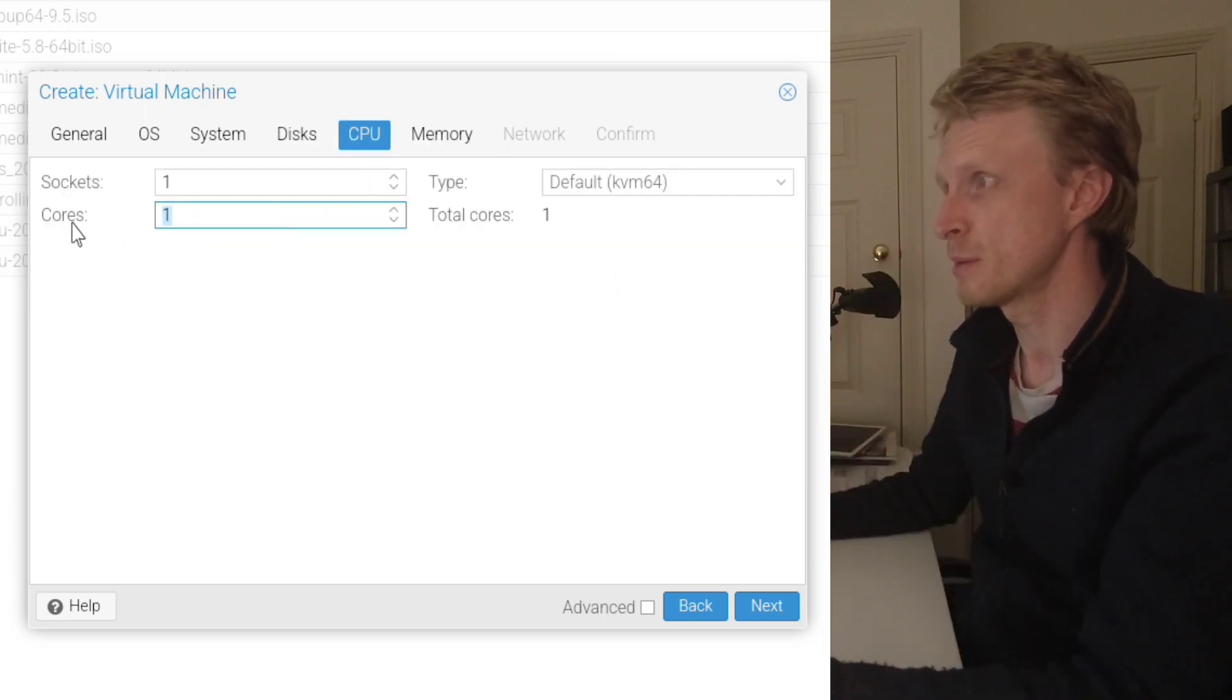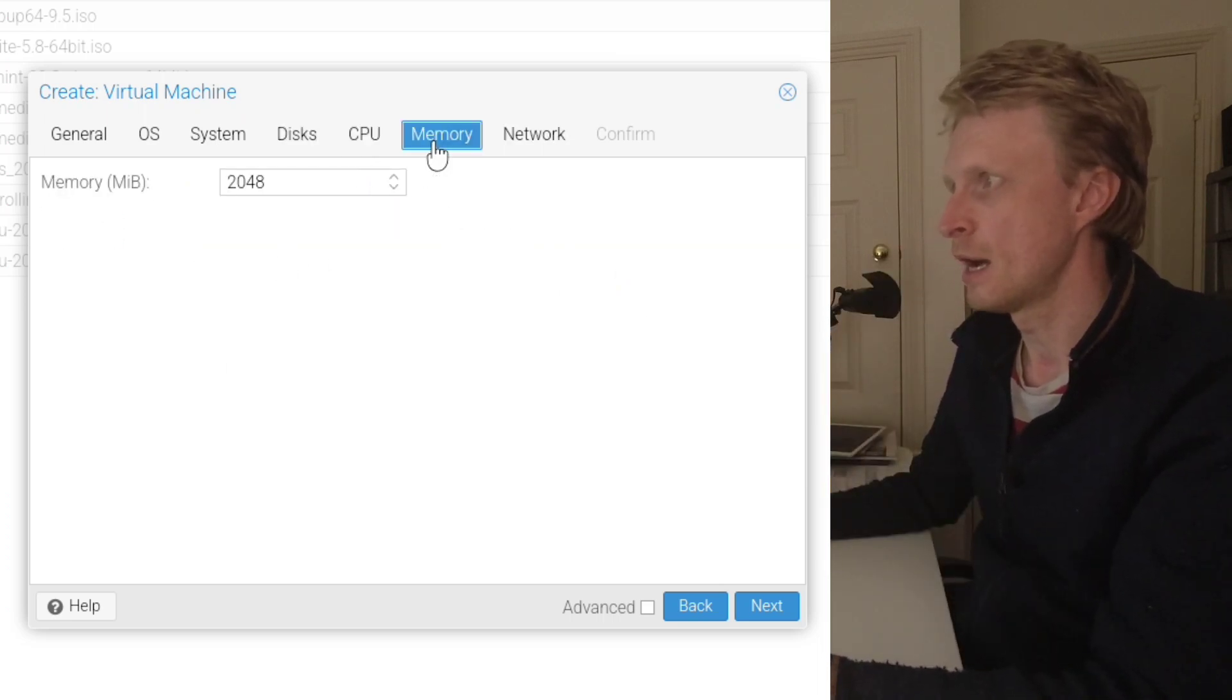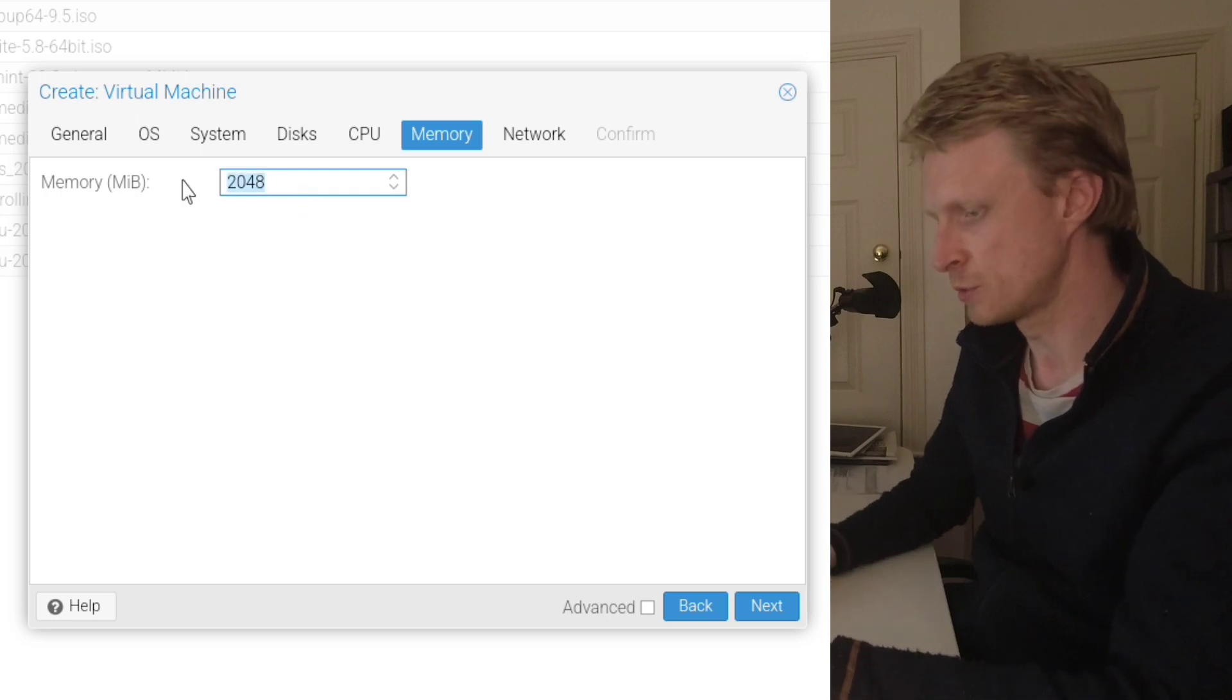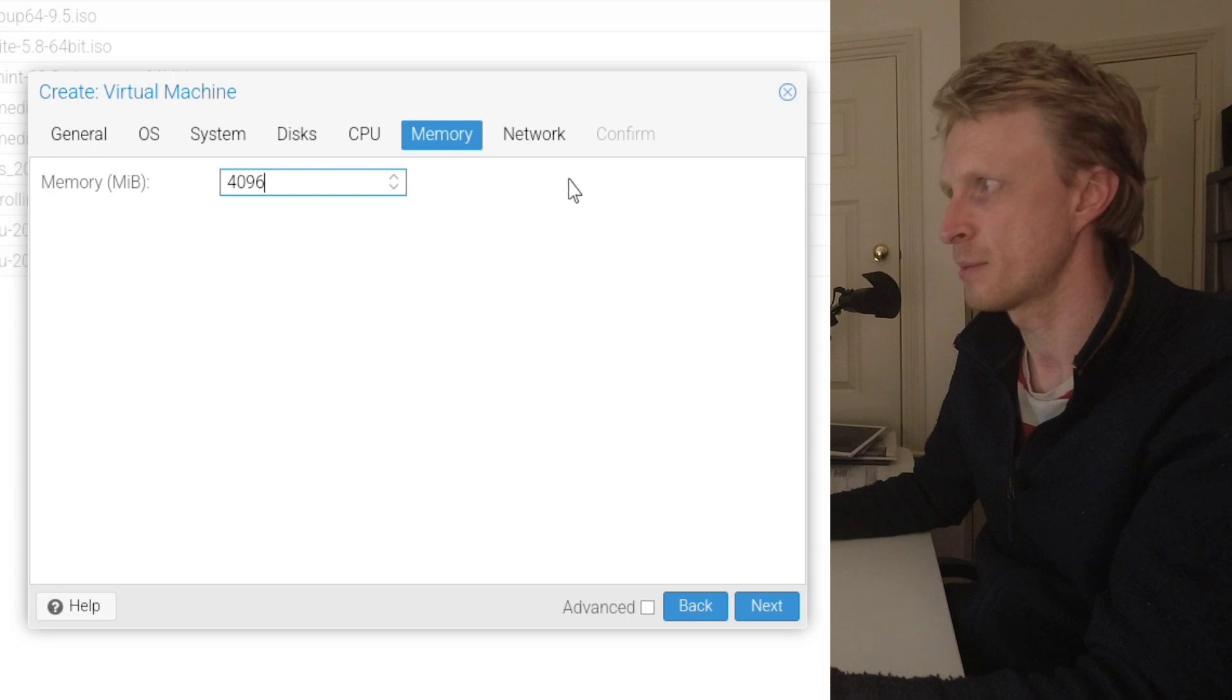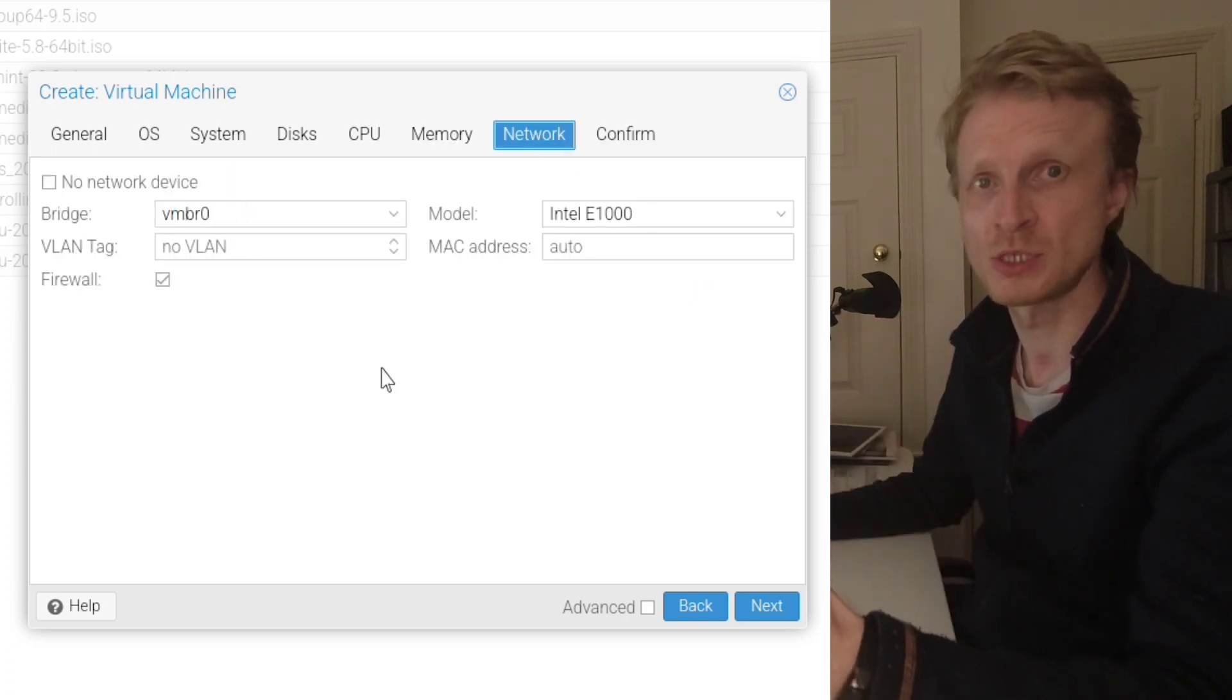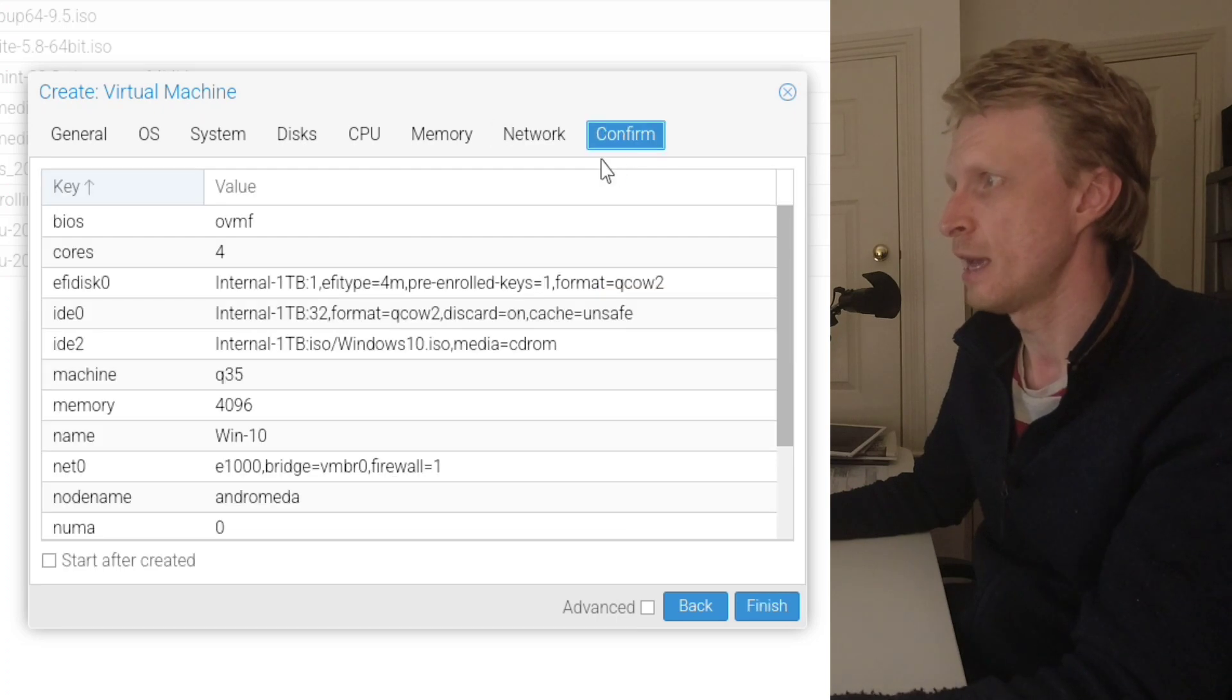Under CPUs, I'm going to say 4 CPUs. Under memory, I'm going to change from 2 gigs to 4 gigs. Basically it's 4096 megabytes RAM. Nothing changed in network because I want my Windows 10 machine to have connection to the internet. And that's it.